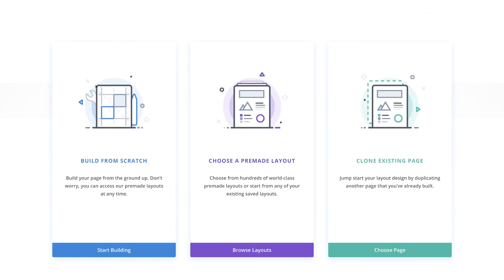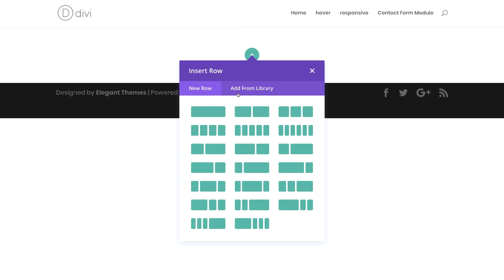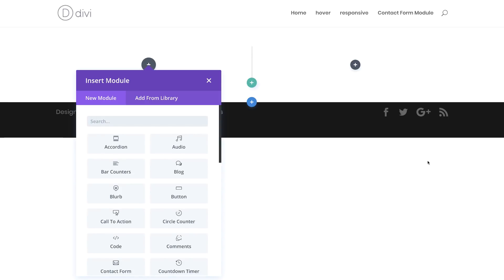This will take us to the visual editor. I'm going to select Build From Scratch again. The column structure I need to choose is these two equal halves, so I'm going to select that.